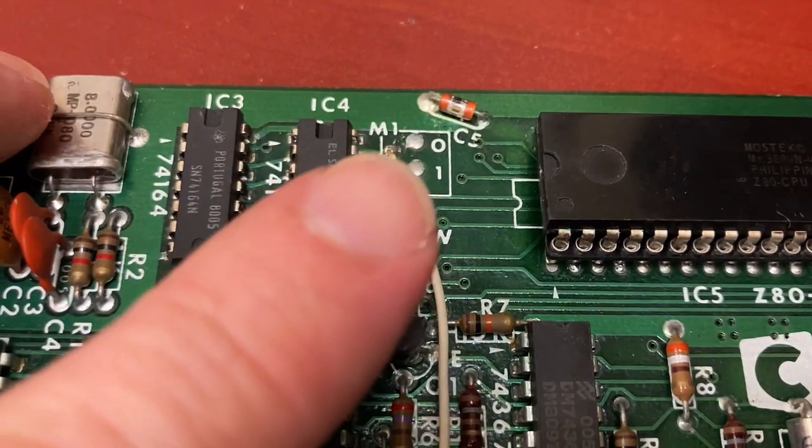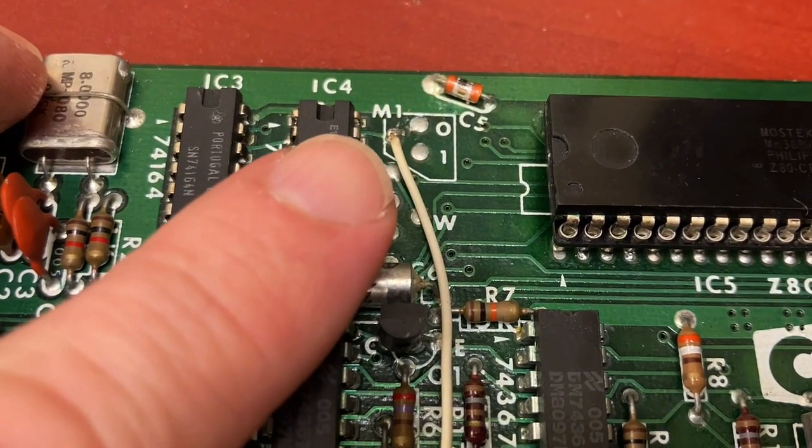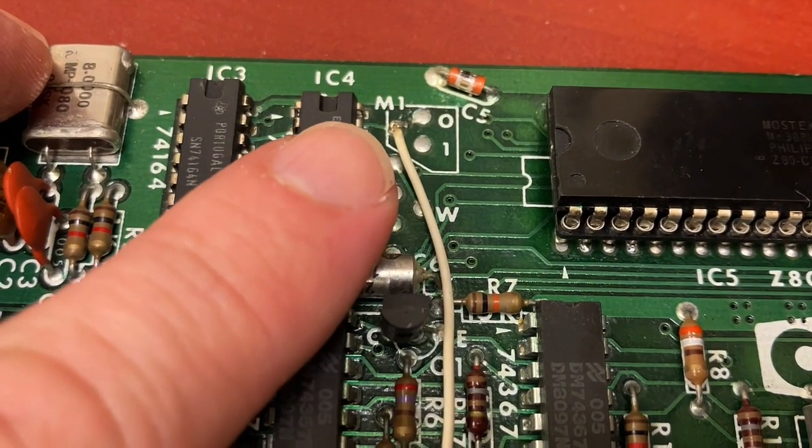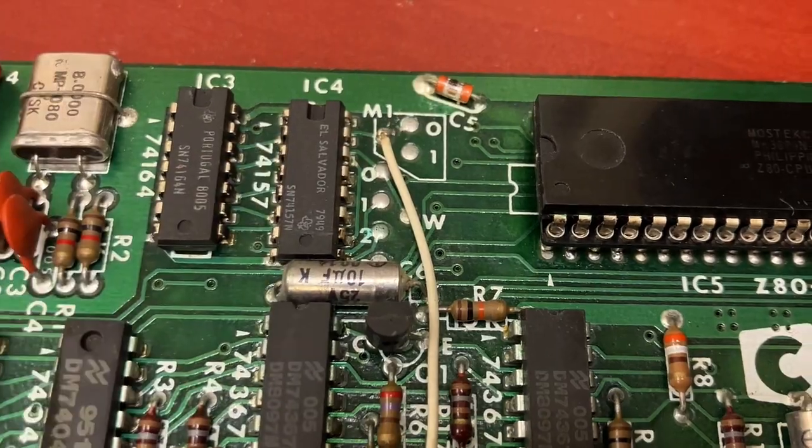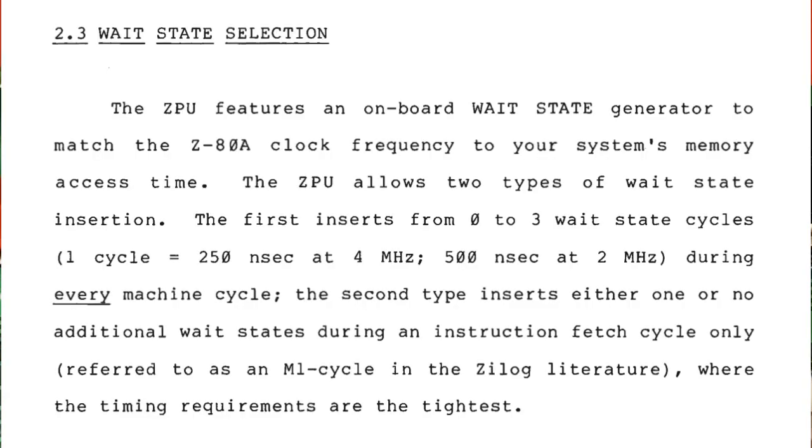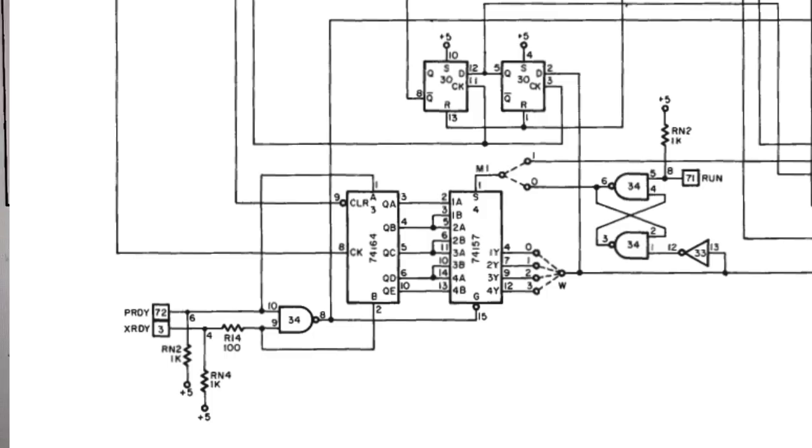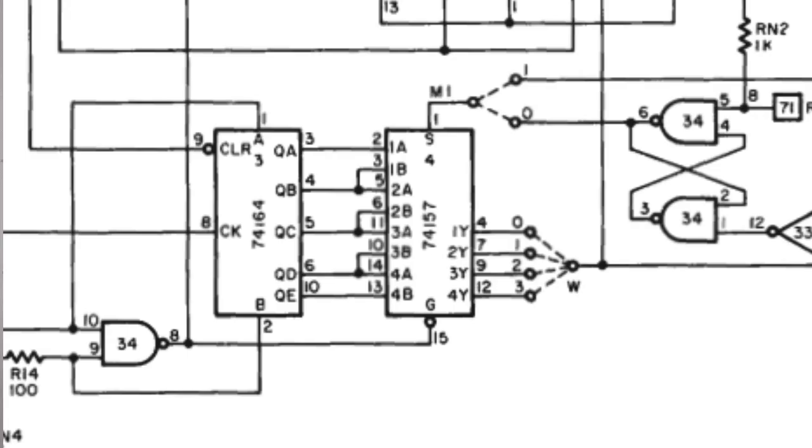And it's connected to this M1 point here that has something to do with wait states for use with slower memory. And so the bodge wire is connecting all of that to this M1 point here on this 74157.